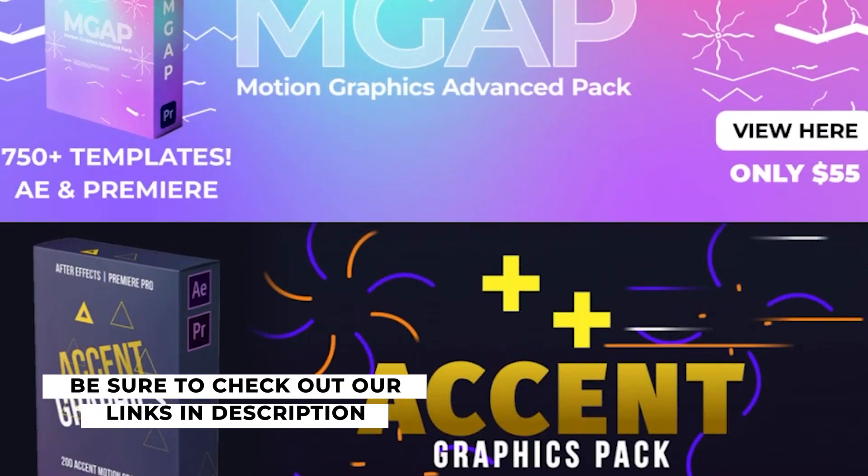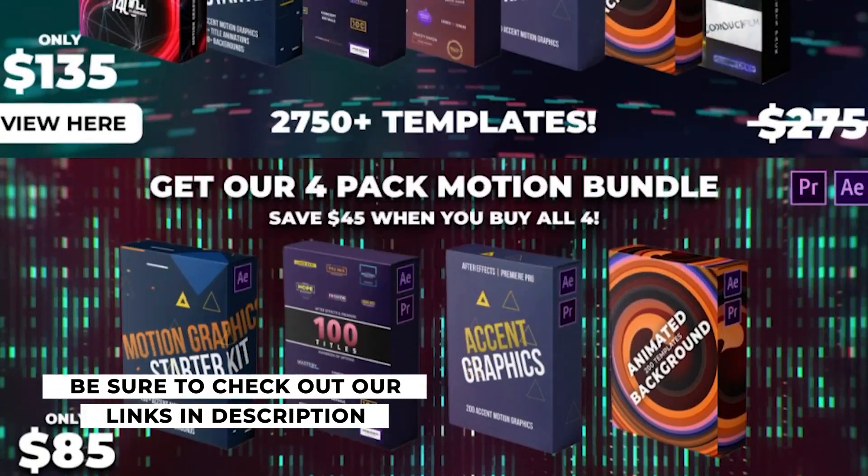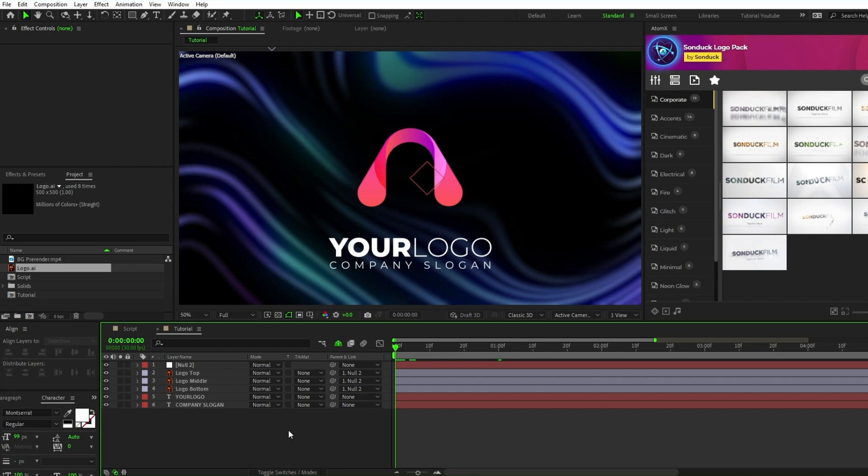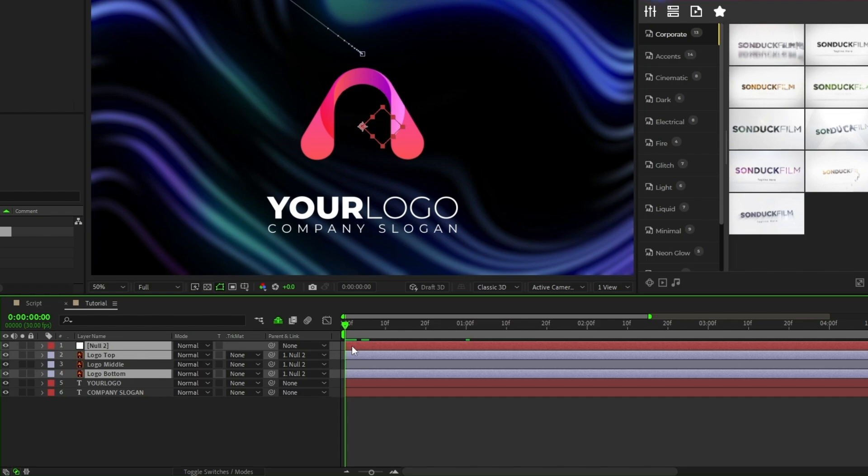Now we're going to animate the center of our logo, but it's a bit more complicated than how we animated the other parts. First, take the top, bottom, and null object layers and move them out a bit on the timeline so that they start their animation after the center's animation.